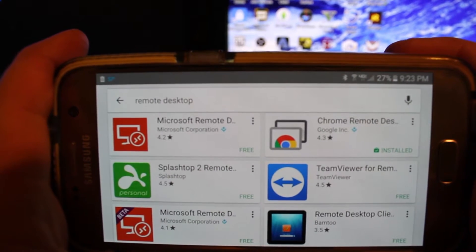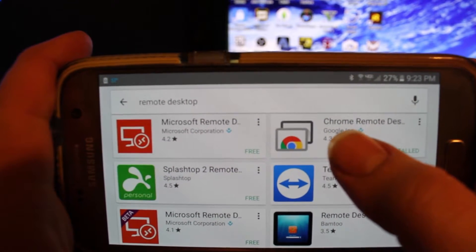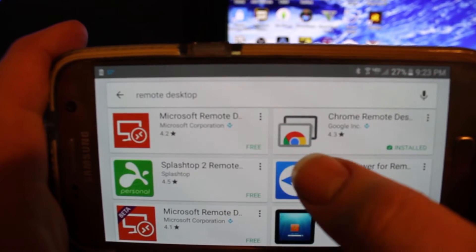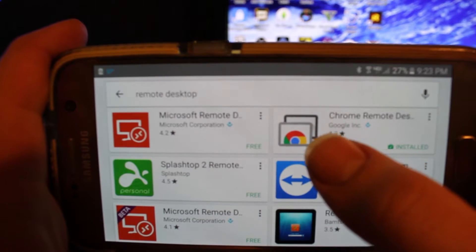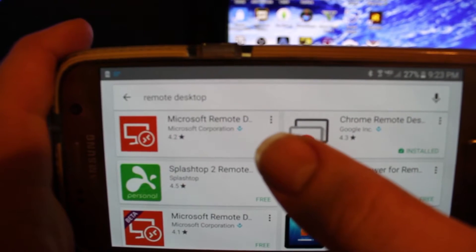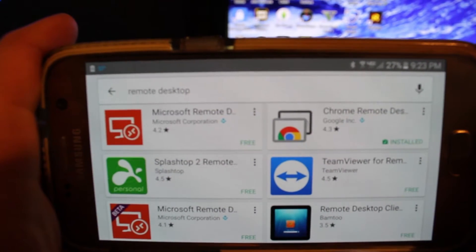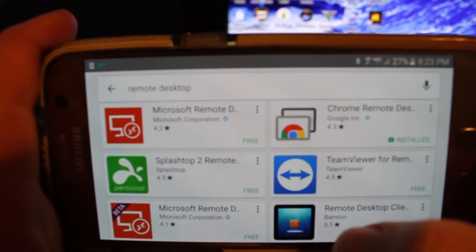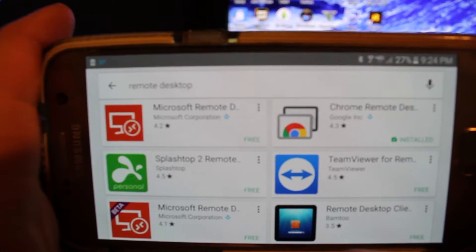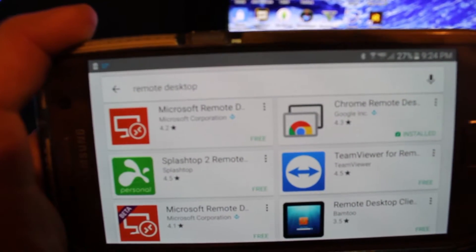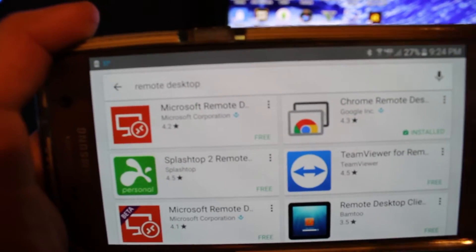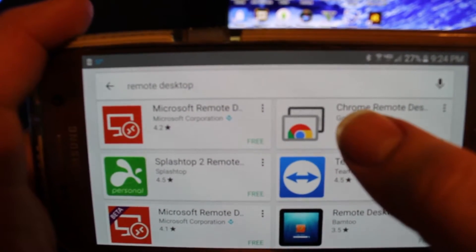What's up guys, Red Grizzly here. Today I'm going to show you this cool app called Chrome Remote Desktop. The main reason I got it was to use for TeamSpeak servers and different game servers. I was thinking I could just get the Microsoft Remote Desktop, but I don't have Windows Pro, so I ended up going with the Chrome one. The main reason is because it's free — I didn't have to buy anything else.